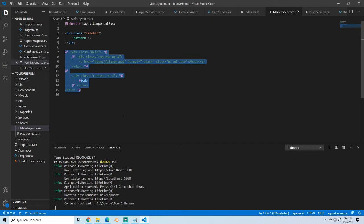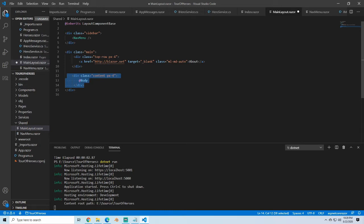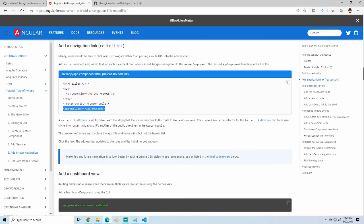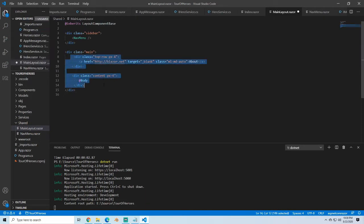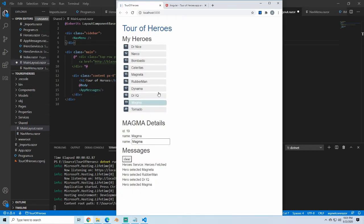We're also going to update the section in the main layout we're not currently using — removing comments — because we're going to have the body here. In order to have shared things like messaging, we're going to update this so the body is our router outlet, with the nav above it, the title, and app messages. That way we don't have to include app messages on every page.